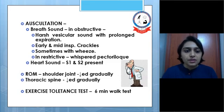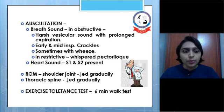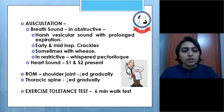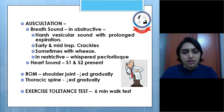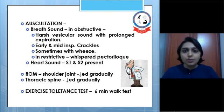Auscultation — breath sounds: in the obstructive phase we may hear harsh vesicular sounds with prolonged expiration, early and mid-inspiratory crackles, and sometimes wheeze is audible through the stethoscope. In the restrictive phase we may find whispering pectoriloquy. Heart sounds S1 and S2 are present. Range of motion of the shoulder and thoracic spine reduces gradually. A 6-minute walk test or any exercise tolerance test may reveal reduced exercise tolerance in the patient.